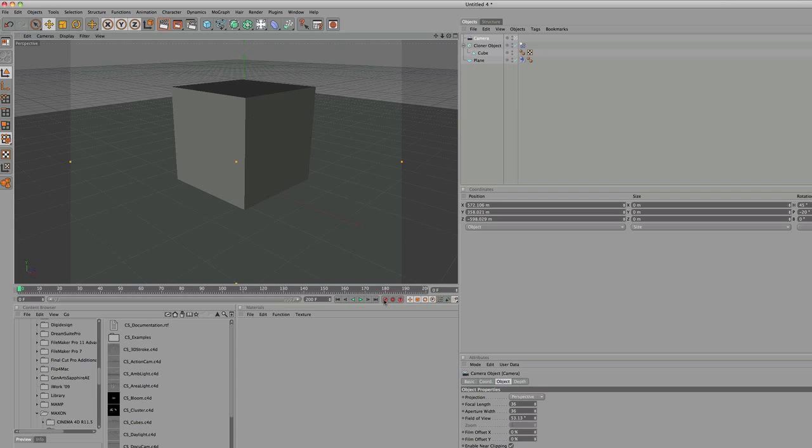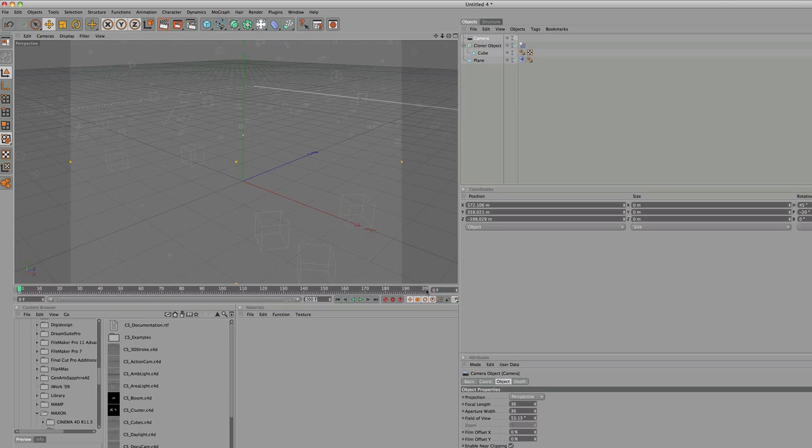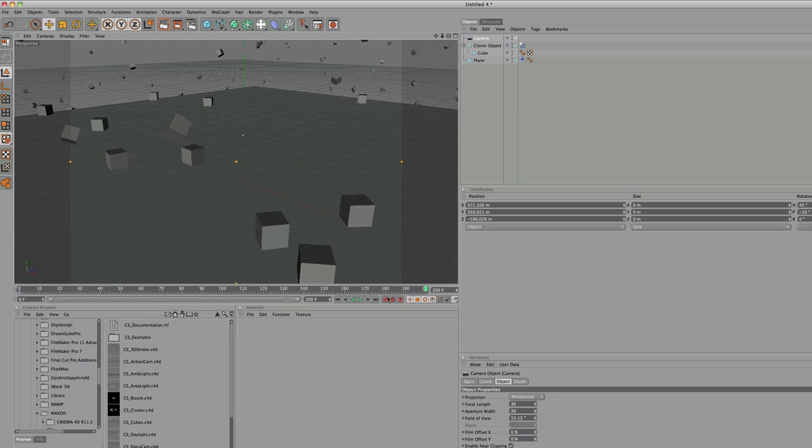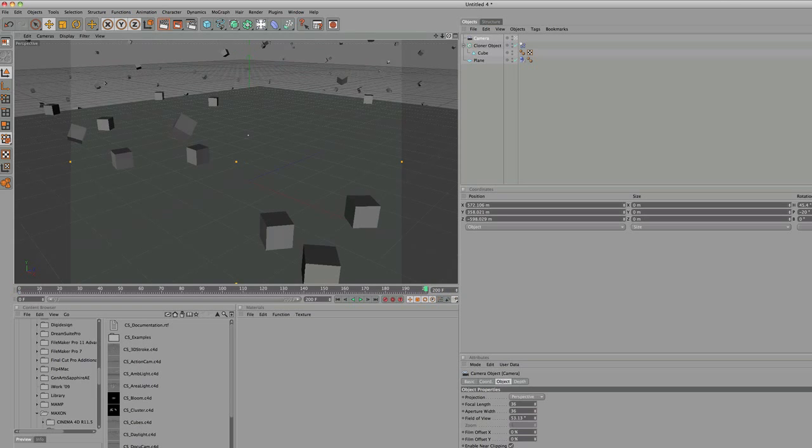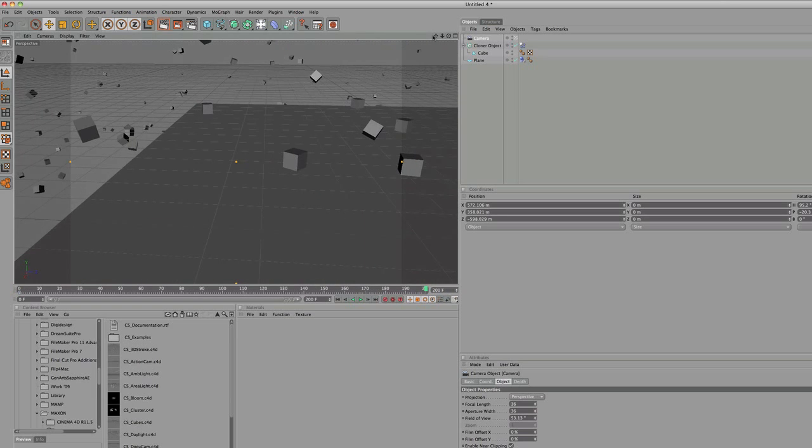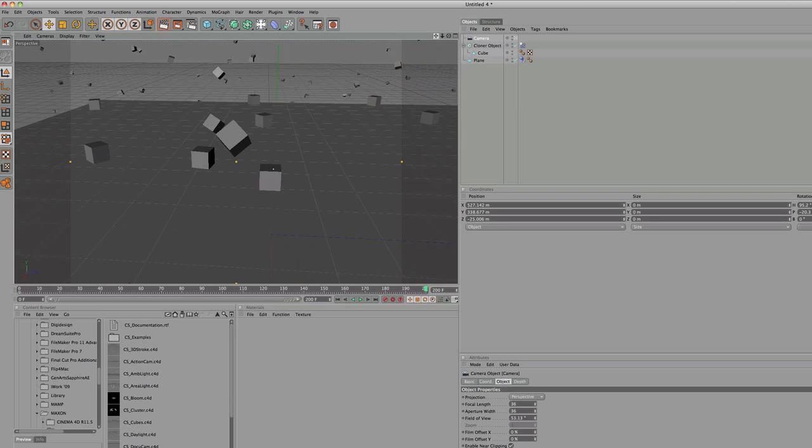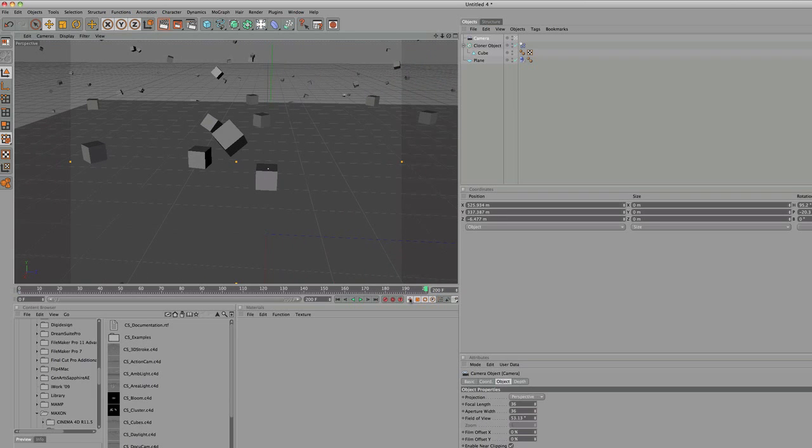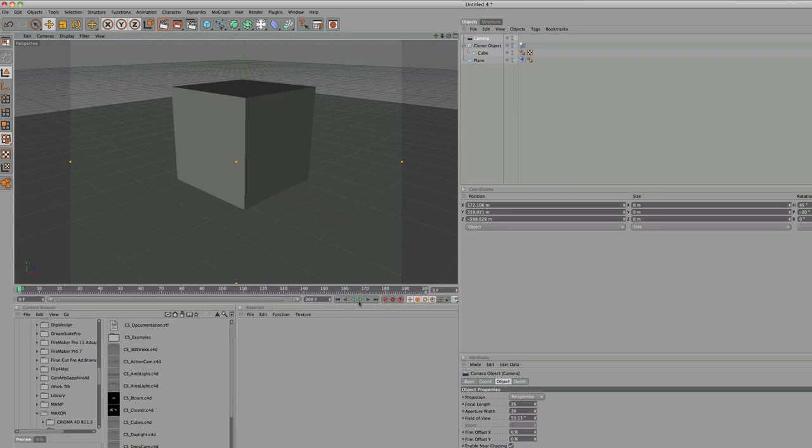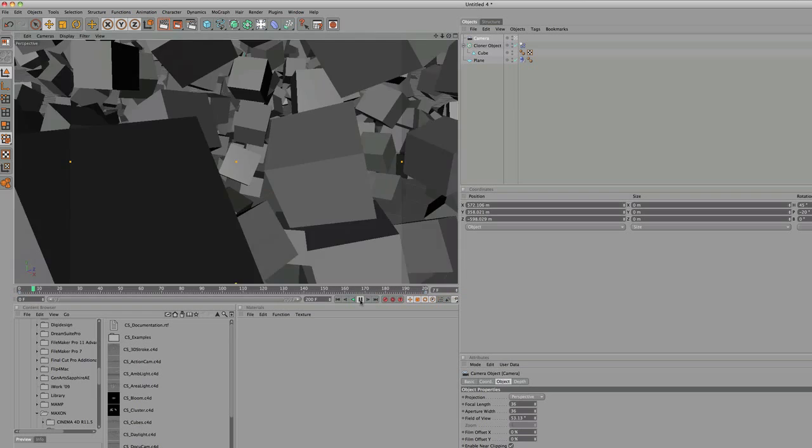At frame one we'll keyframe. I have it set up for 200 frames, you can change that right here. If you first open it up it'll be 90 frames. I have it set for 200 frames, so I'm going to go to the end of my animation, 200 frame, move the camera, keyframe, now you have a nice little camera movement.